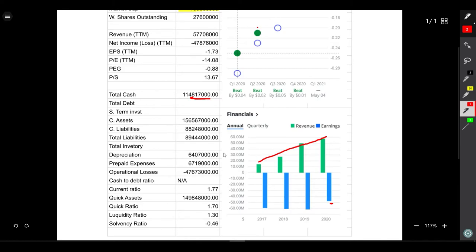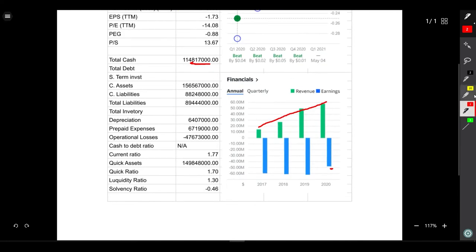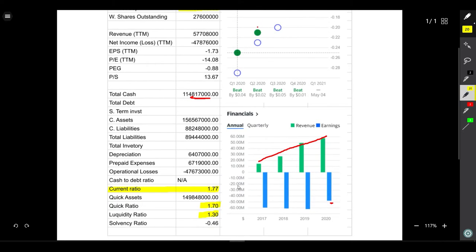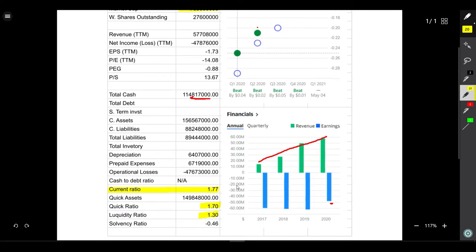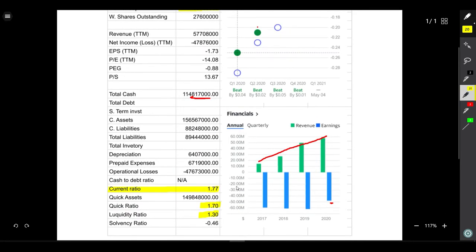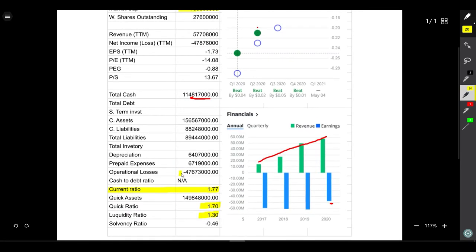The current ratio is 1.77 and quick ratio is 1.70 which means the company has less liabilities than its assets. The absolute liquidity ratio is 1.30, which indicates they have enough liquid assets that they won't go bankrupt in any near future.